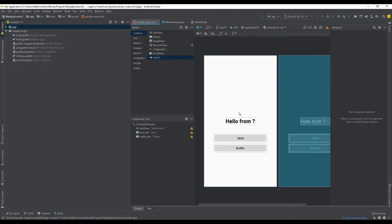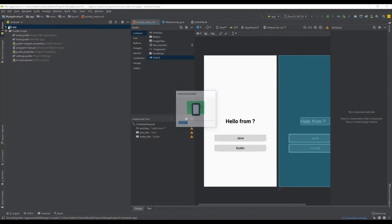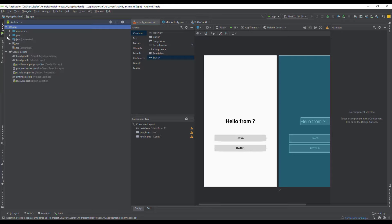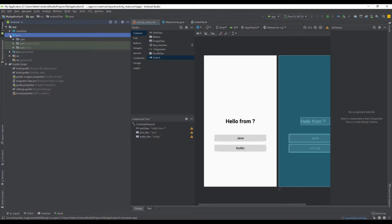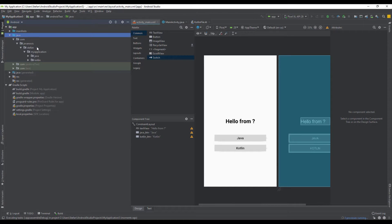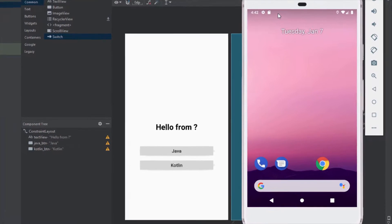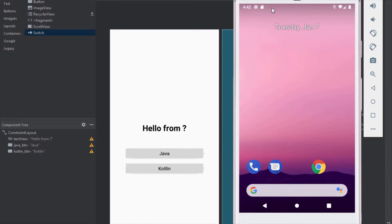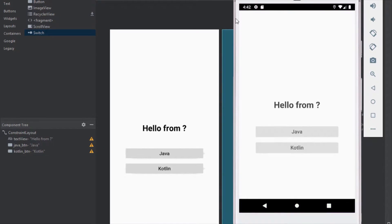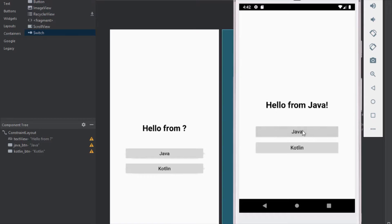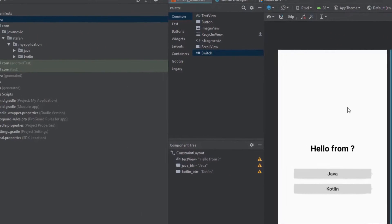So let's run our application to see how that worked. As you can see now we have two buttons and we're calling Kotlin method from Kotlin class and Java method from Java class and it works fine.